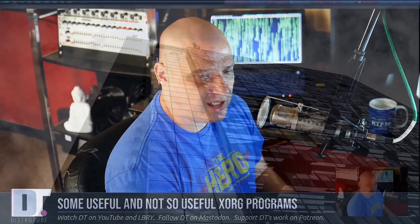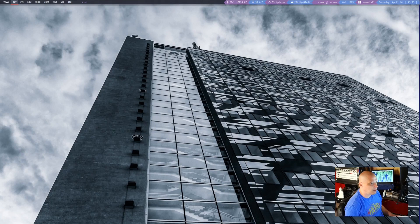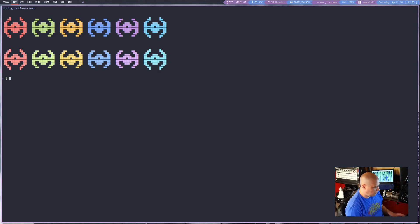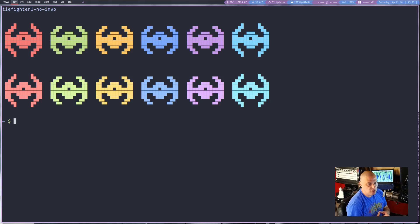To get started, let me switch over to my desktop here and I'm going to open up this terminal and zoom in.